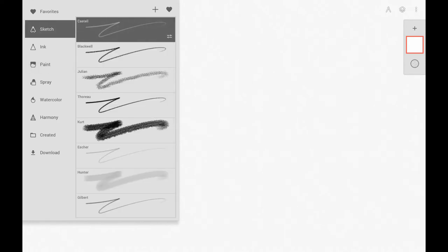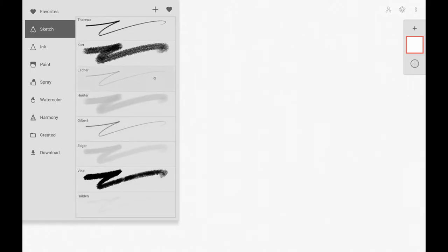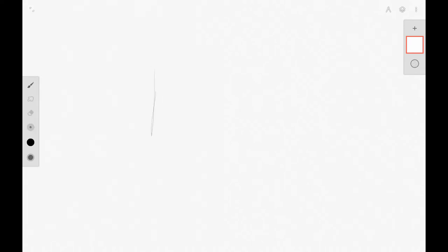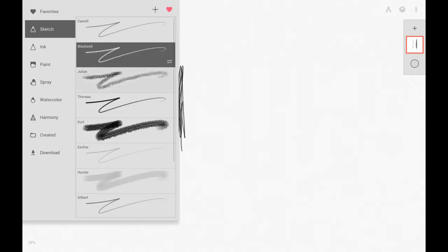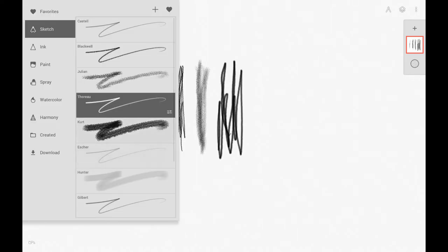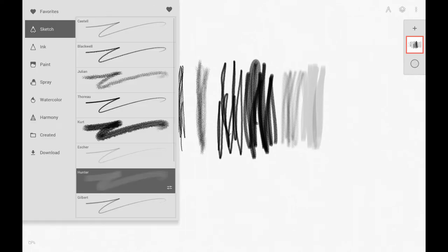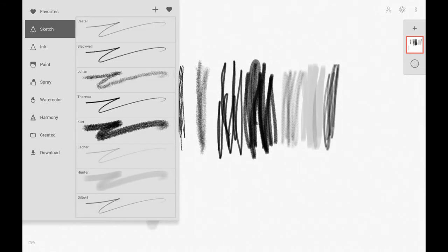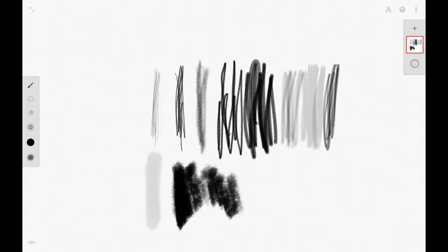The first category we're looking at is the sketch category, which has all the pencils and charcoal tools. The first tools — the Castell and the Blackwell pencils — look like art pencils and go from dark to light. As you go further down the category, they get grainier and start to look more like charcoal and pastel pencils. The vine charcoal tool looks very much like real vine charcoal.